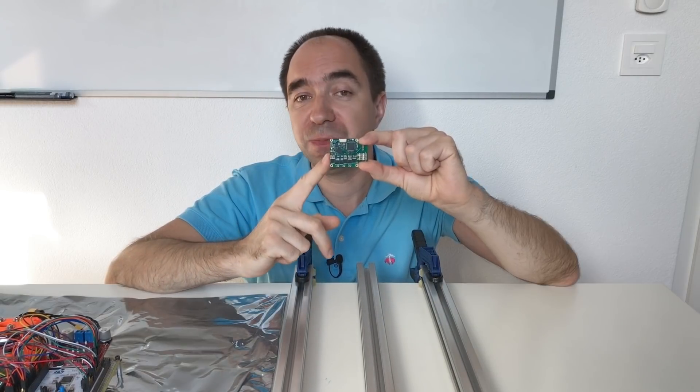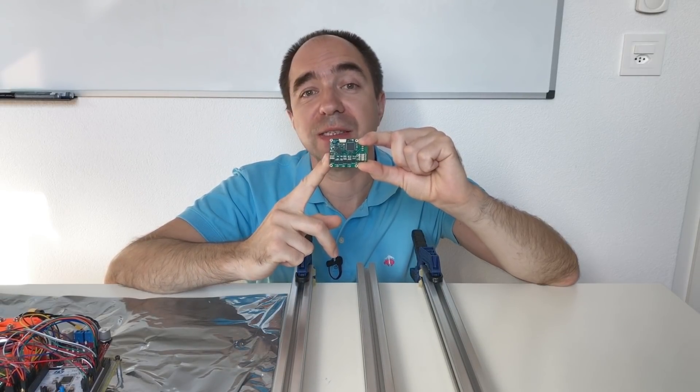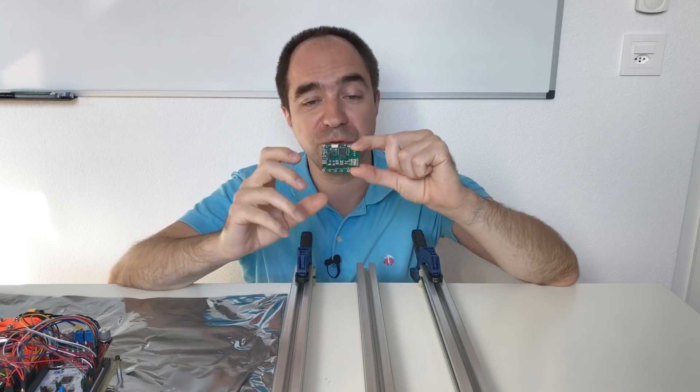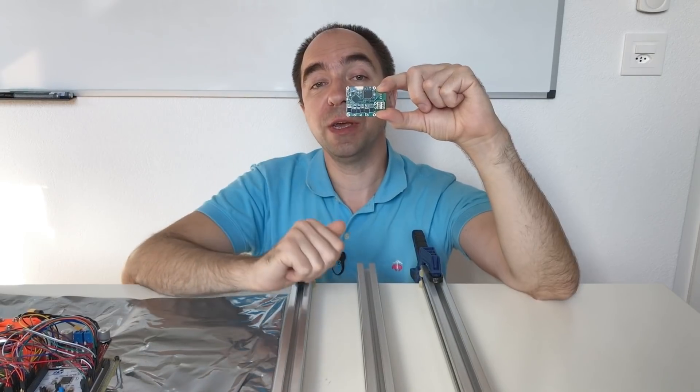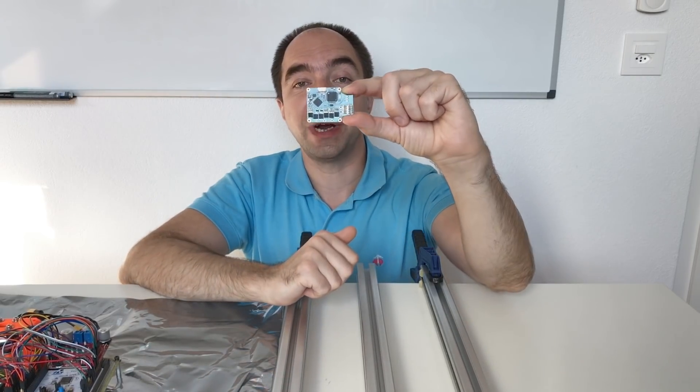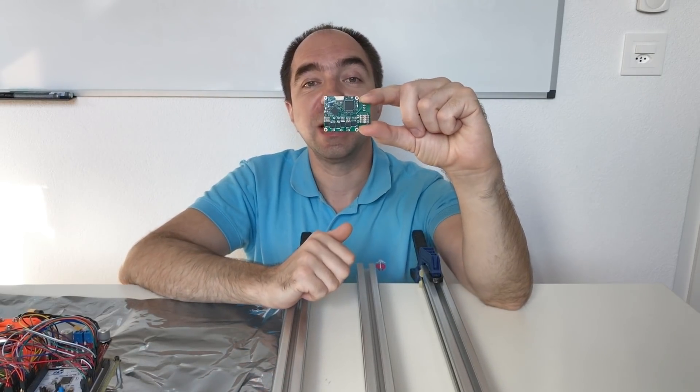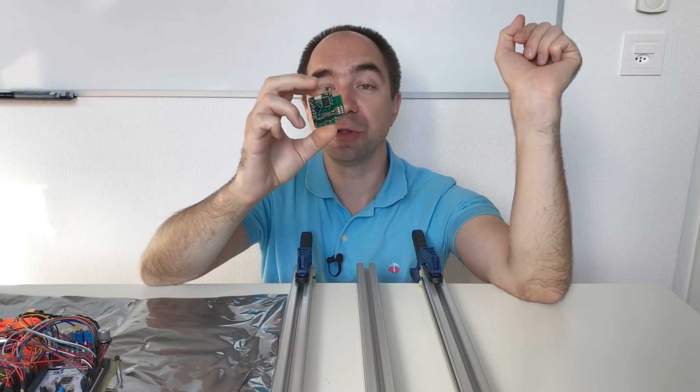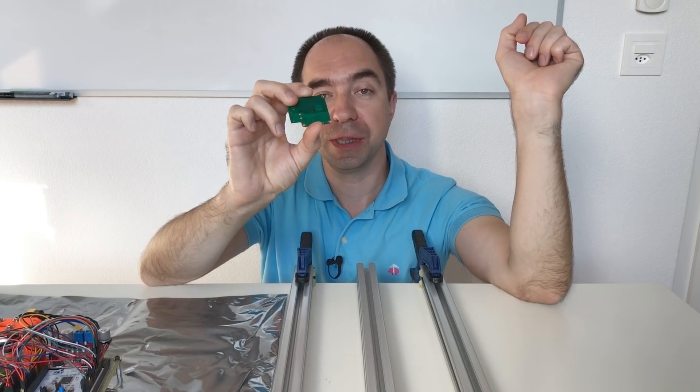But NextPCB looks really professional and they were able to make five boards for me. So today we're going to try it and see how it works. For this I will solder some motor to it.